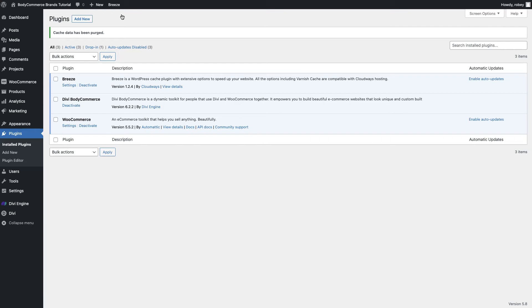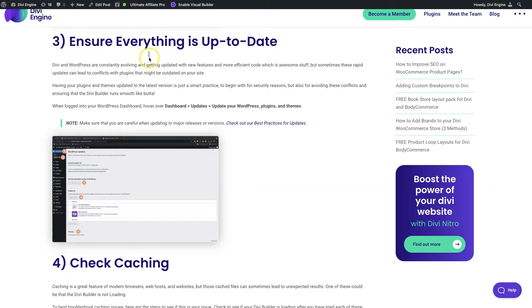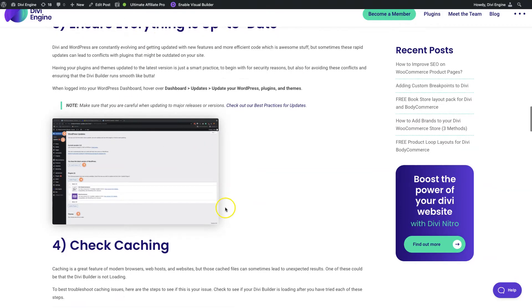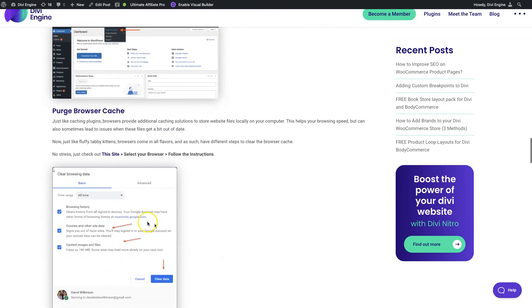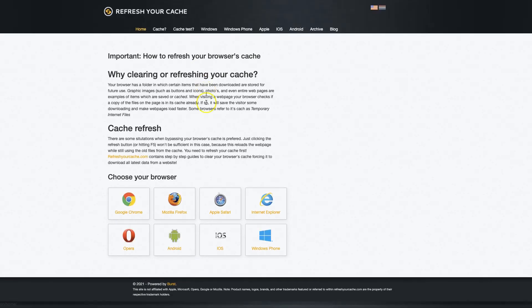On to the next layer of caching, we're going to want to make sure that we're looking at the browser cache, that's the other one I forgot to mention. We have a link here within our article where we talk about checking the caching. Here's the browser cache section, we link to a site here called refresh your cache. All you do on this website is you go and select your browser.